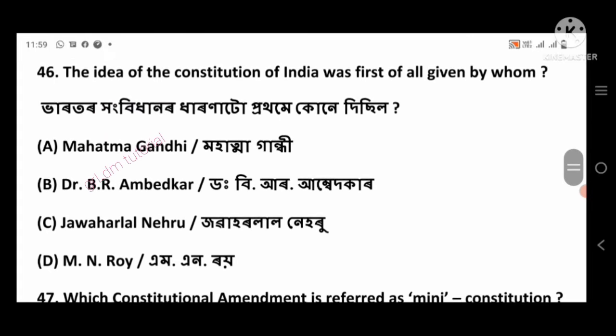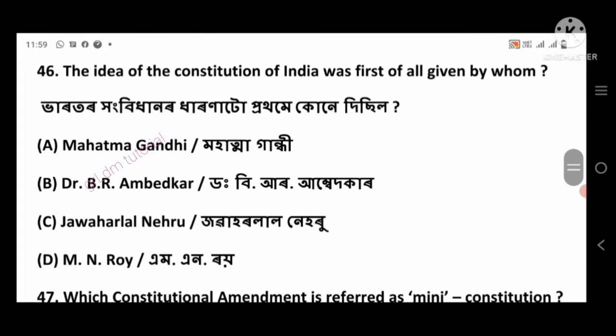Question 46: The idea of the Constitution of India was first of all given by whom? Right answer: M.N. Roy, option number D.